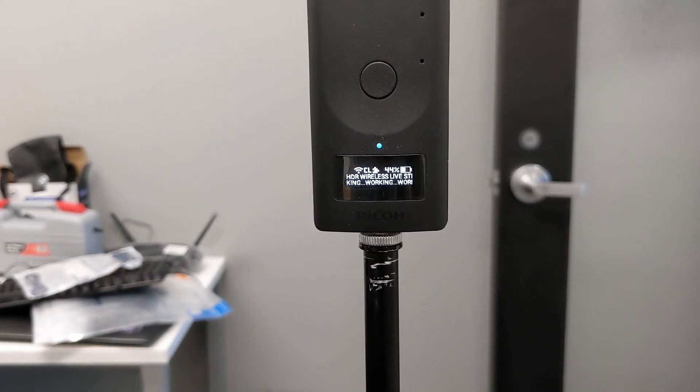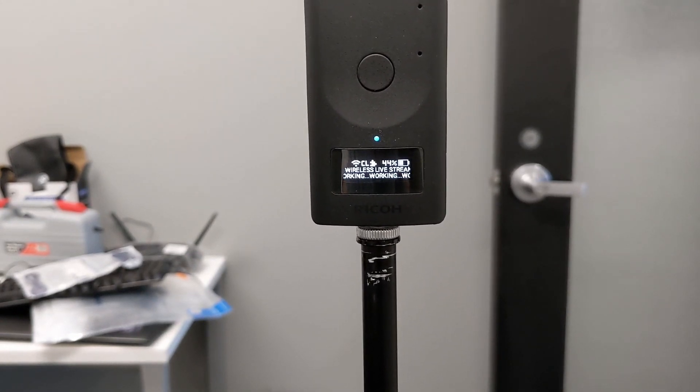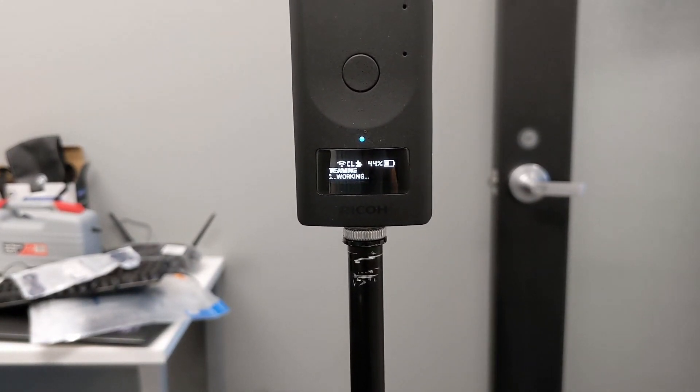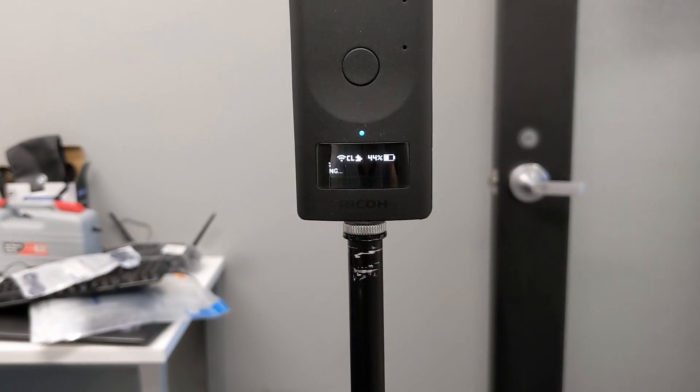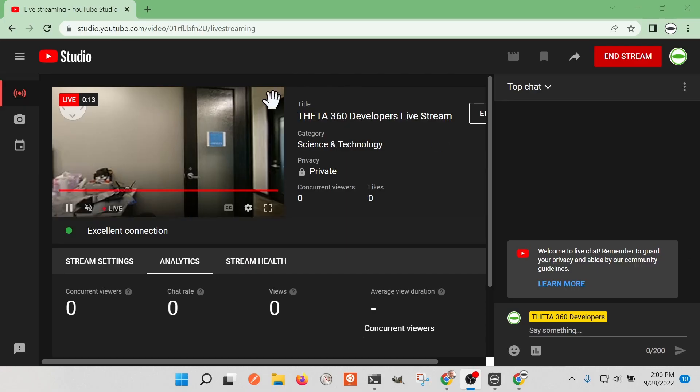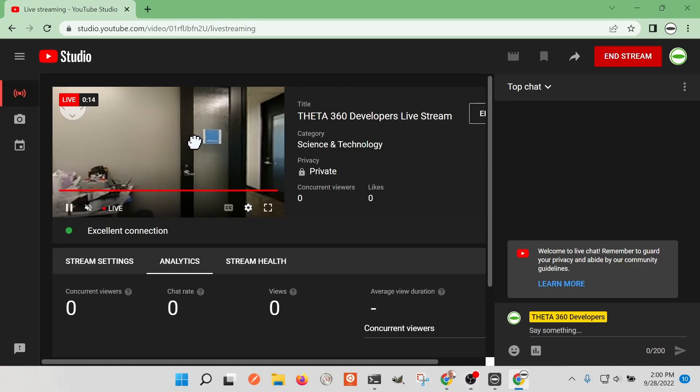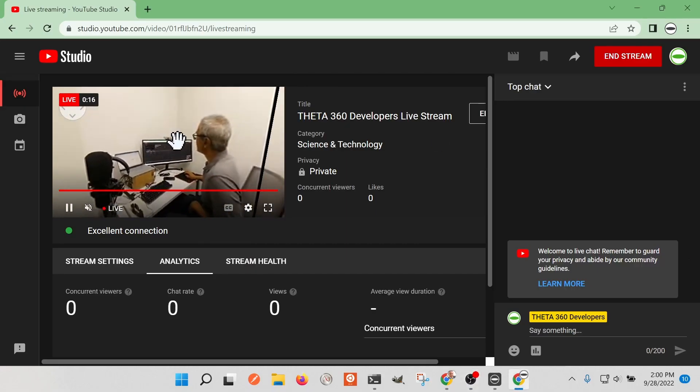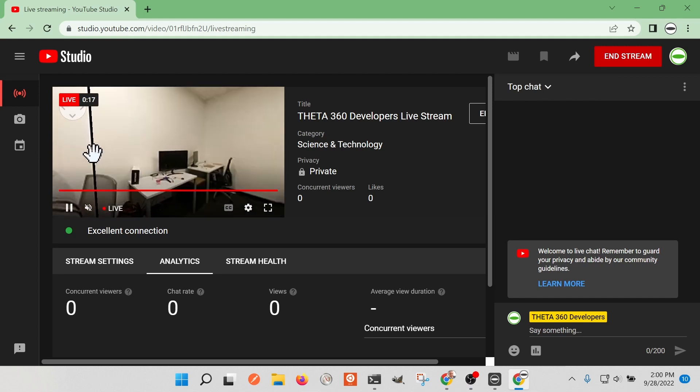If you're not using an external power supply, you can just walk around with this on a mobile phone. The HDR wireless live stream starts up immediately.